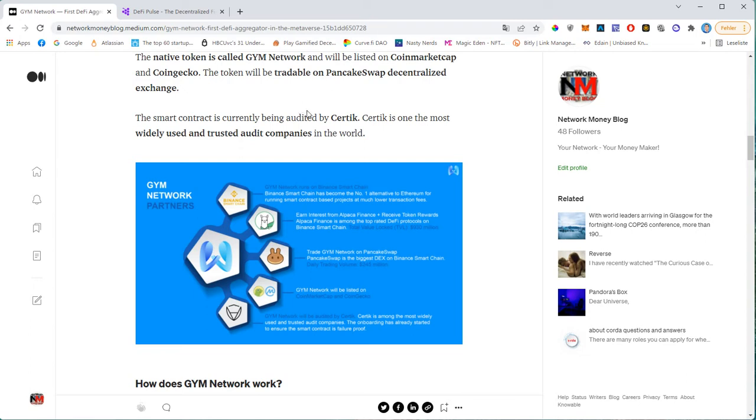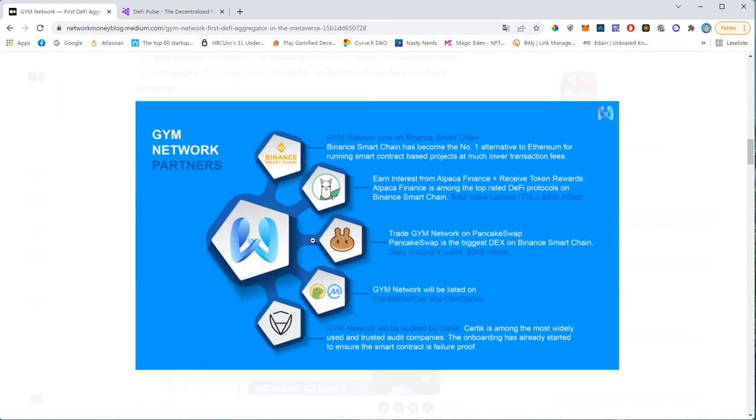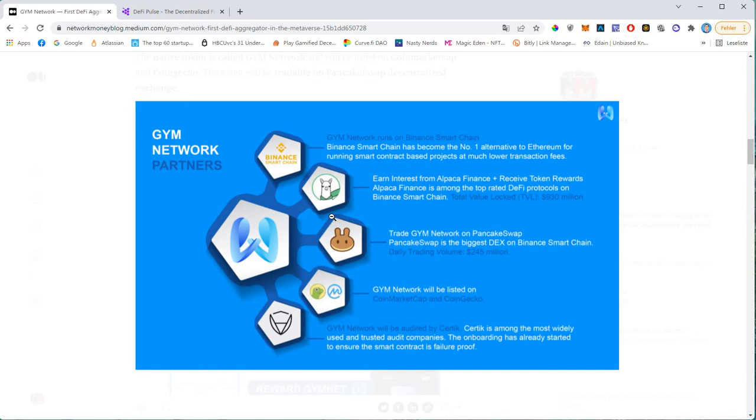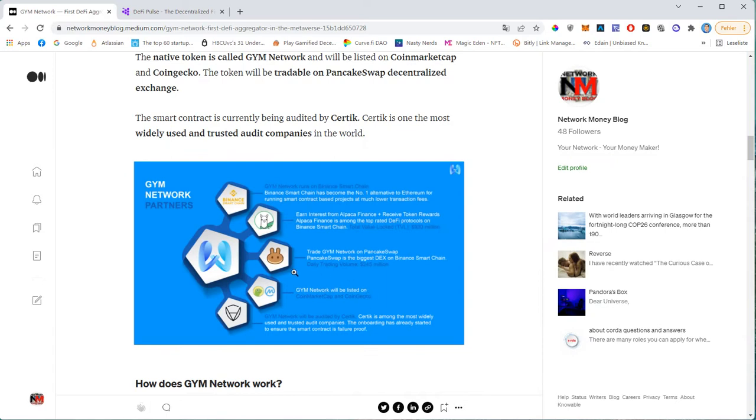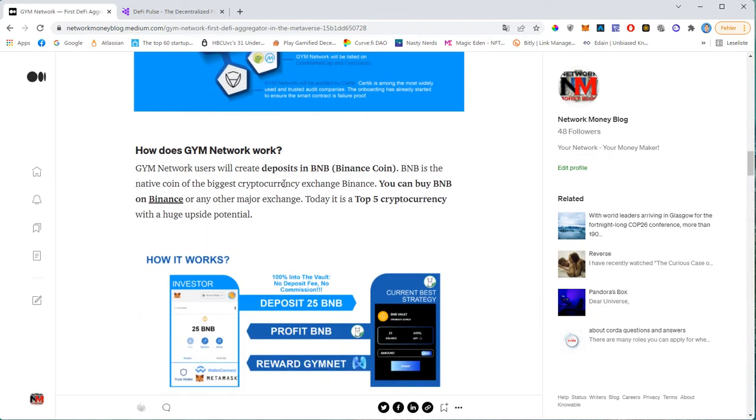So this is basically how the ecosystem looks like. It's running on the Binance Smart Chain. It's collaborating with Alpaca. Trading will happen on PancakeSwap. CoinGecko and CoinMarketCap listings are in the pipeline. And you also have the Certik audit report. So how does it work? GYM network users will contribute to the yield farming protocol using BNB, the Binance coin.